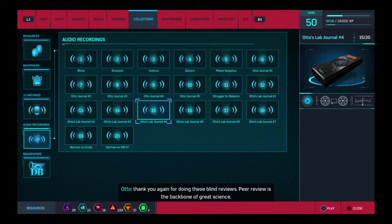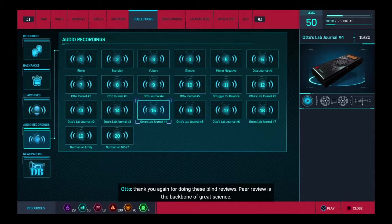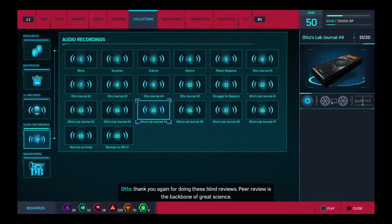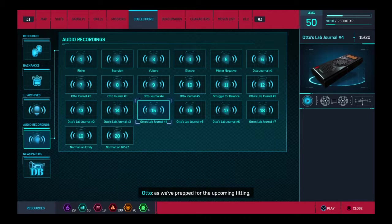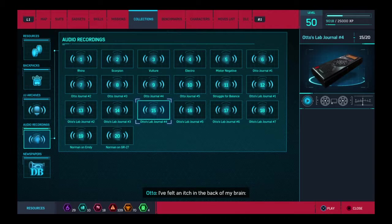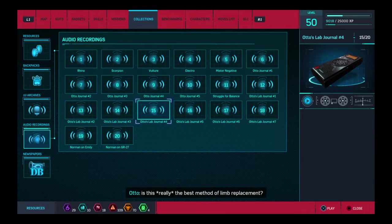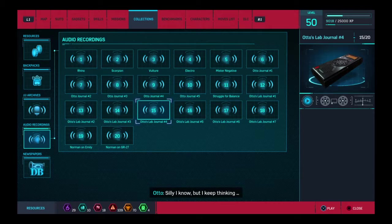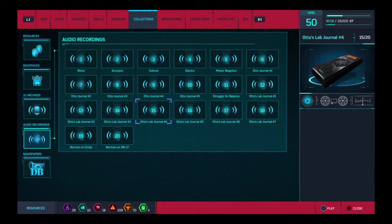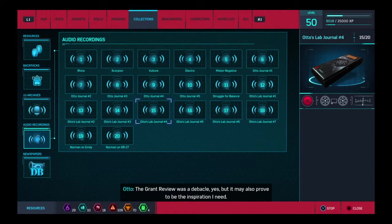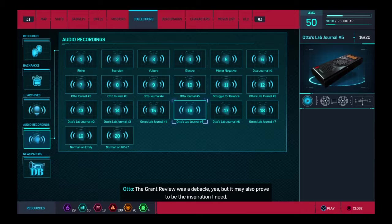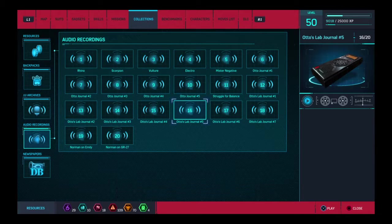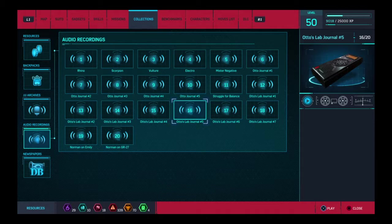Peter, thank you again for doing these blind reviews. Peer review is the backbone of great science. You know, as we've prepped for the upcoming fitting, I felt an itch in the back of my brain. Is this really the best method of limb replacement? Silly, I know, but I keep thinking, might there be another way? The grant review was a debacle, yes. But it may also prove to be the inspiration I need. We can no longer simply meet the committee's expectations. We must exceed them.